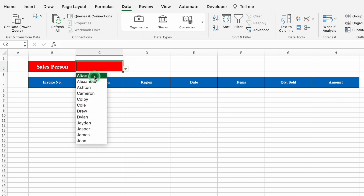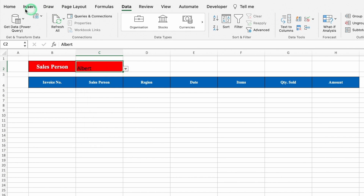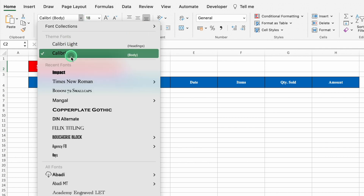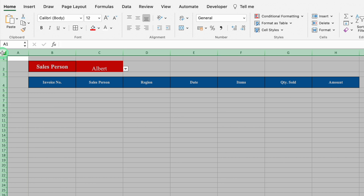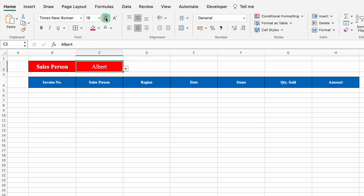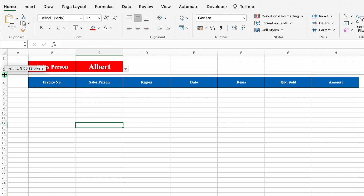We'll select Albert, go to Home, take this to center, and change the font color and font style. We'll select the whole sheet and take all things to the middle. Now click on the employee name cell and create borders, increase the font size, and make it bold.